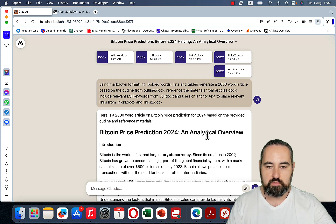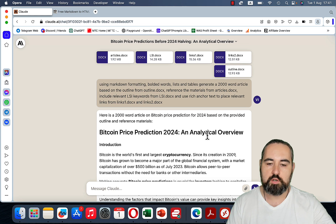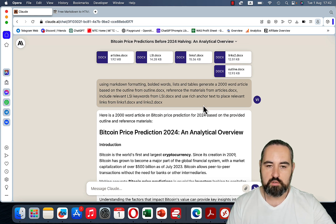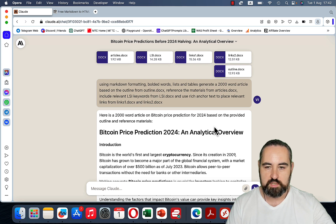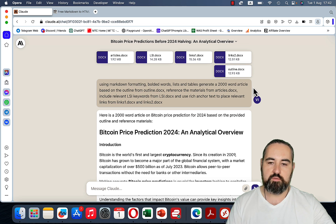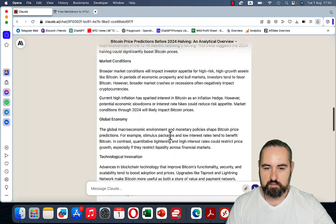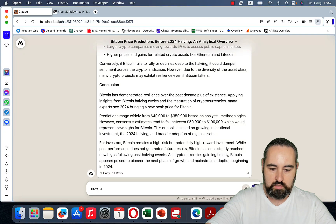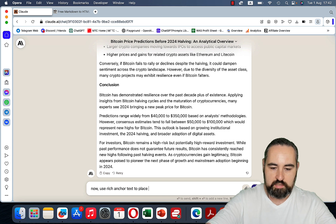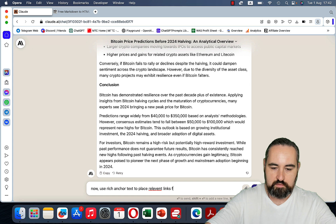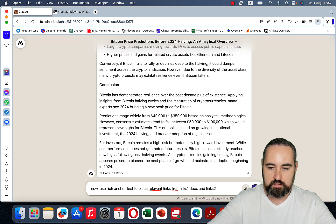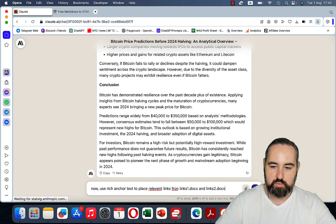One of the better advantages of Claude over Code Interpreter, for example, is that if you quit your chat with Code Interpreter you won't be able to use the attached documents unless you re-attach them. But here, all this information remains active for the duration of the chat. So we have our article ready, and now we can say: use rich anchor text to place relevant links from links1.docx and links2.docx — because the above prompt was just too much for Claude at once.